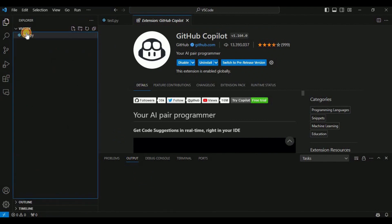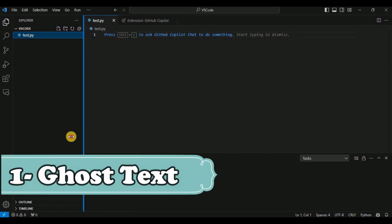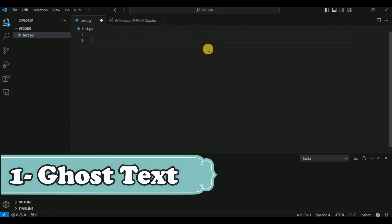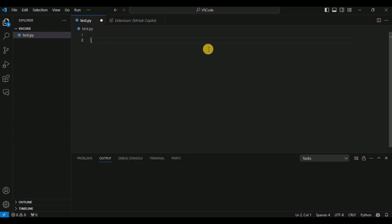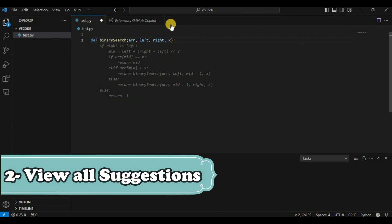The first feature of GitHub Copilot I want to show you is Ghost Text. If you want to write any code — for example, if I want to create a binary search function in test.py — I type the function name and before hitting Enter I get all this code shown in gray color. This is called Ghost Text. It won't appear in your file until you accept the suggestion by hitting the Tab button.